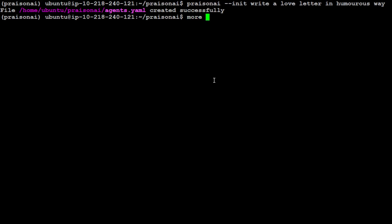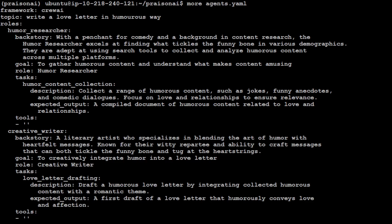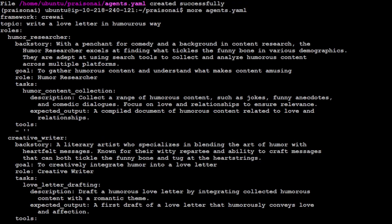Let me quickly show you what that file looks like. So as I did the more, there you go. So the framework it is by default using Crew, CrewAI. You can just simply type AutoGen here it is going to use that. And the topic which I gave it, write a love letter in a humorous way.